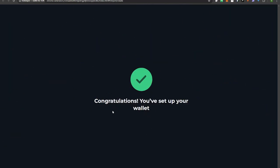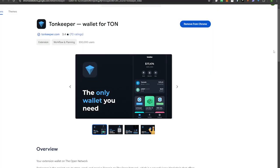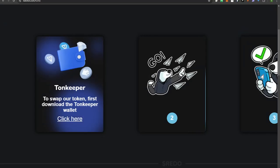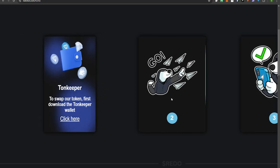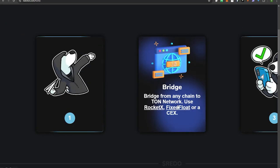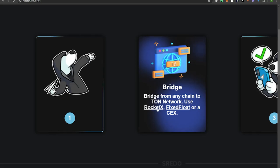Our wallet is all set up. Step one is complete — we have a wallet. Now we can move on to step two, which is to bridge our funds to the TON network. We're going to use RocketX, so click on RocketX down there.